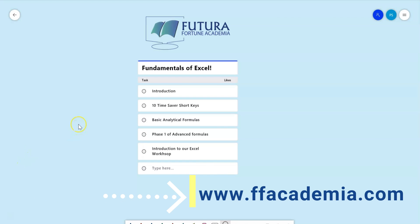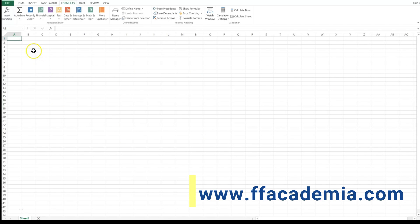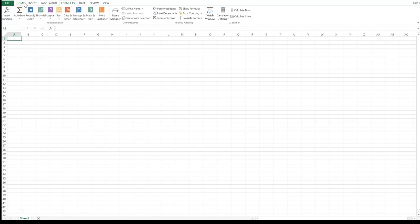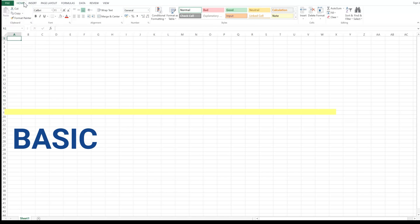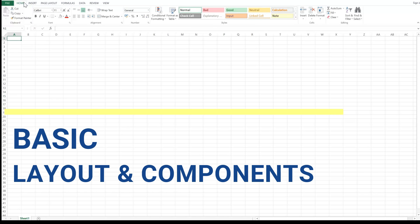Let me open an Excel workbook and show you how to use Excel. When you open an Excel workbook, typically it will be a blank workbook. Here I'm going to talk about the basic layout and components of Excel which you need to understand first.